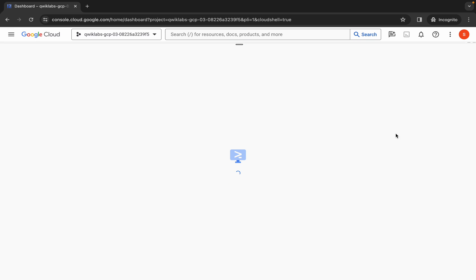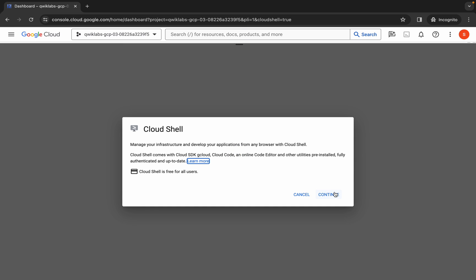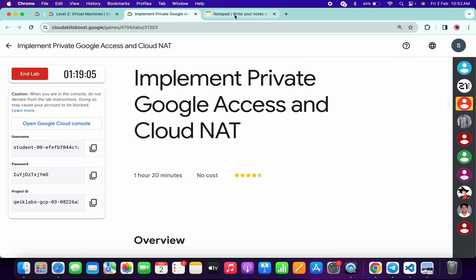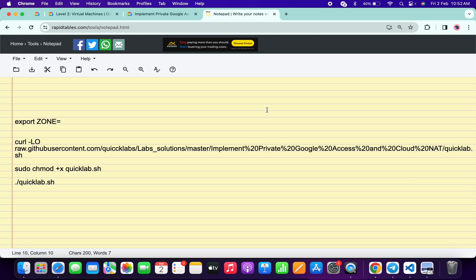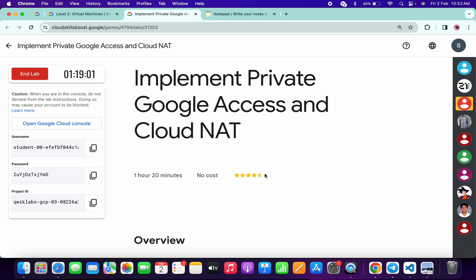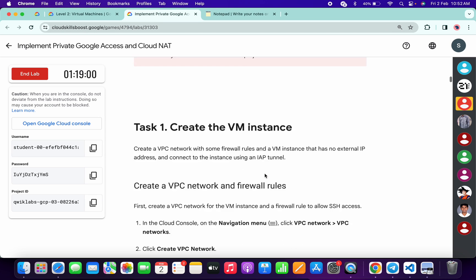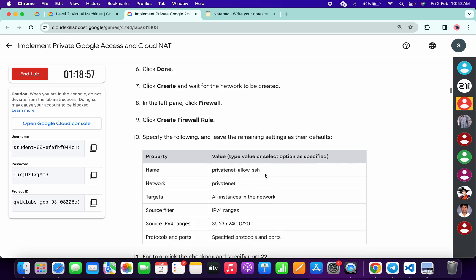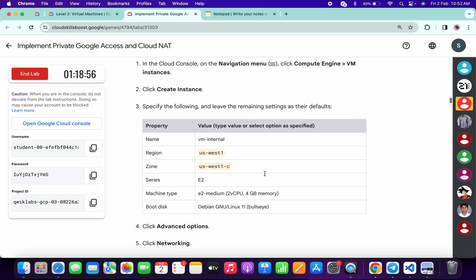Now in the description box of this video I will share all these commands. So basically what you do, you have to come back to the lab instructions and scroll down. From task number one, if you scroll down over here, you can see this zone. So simply copy this zone carefully.